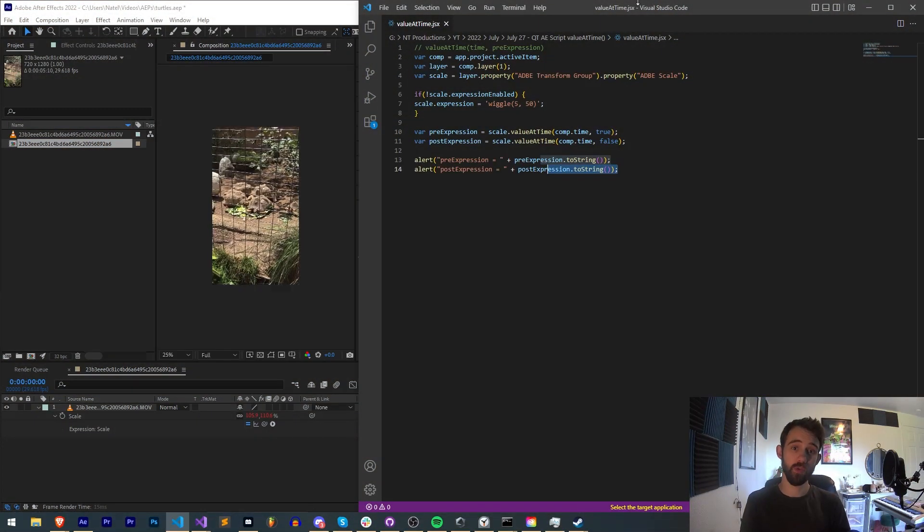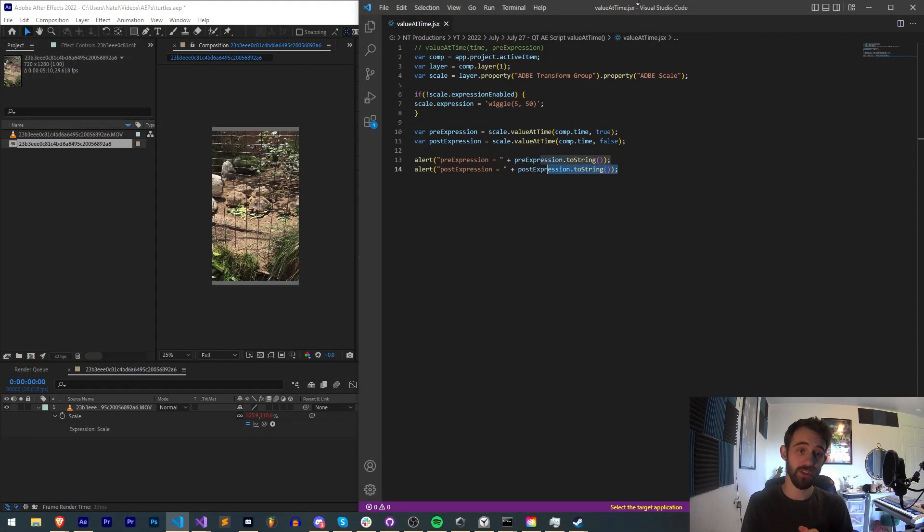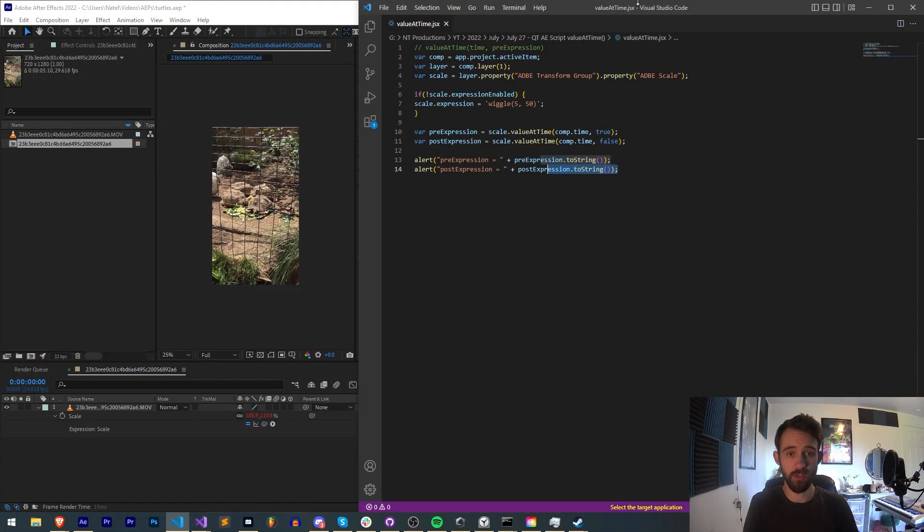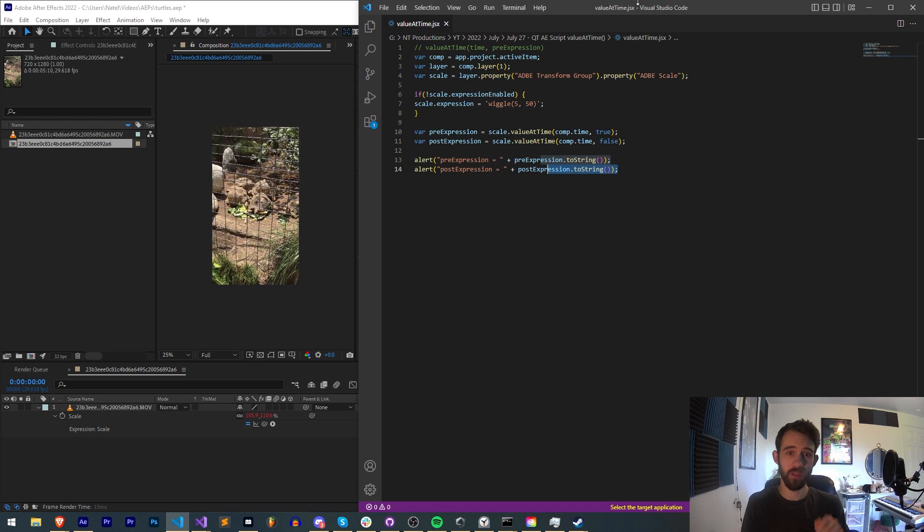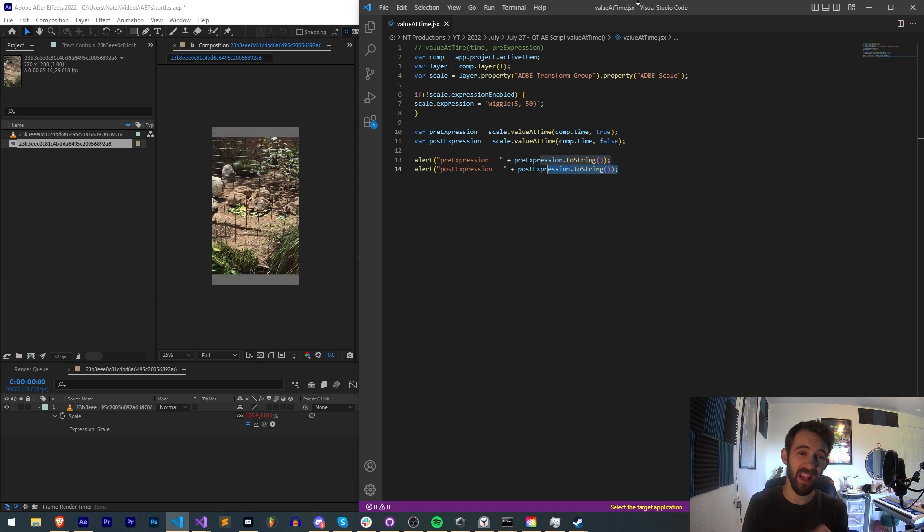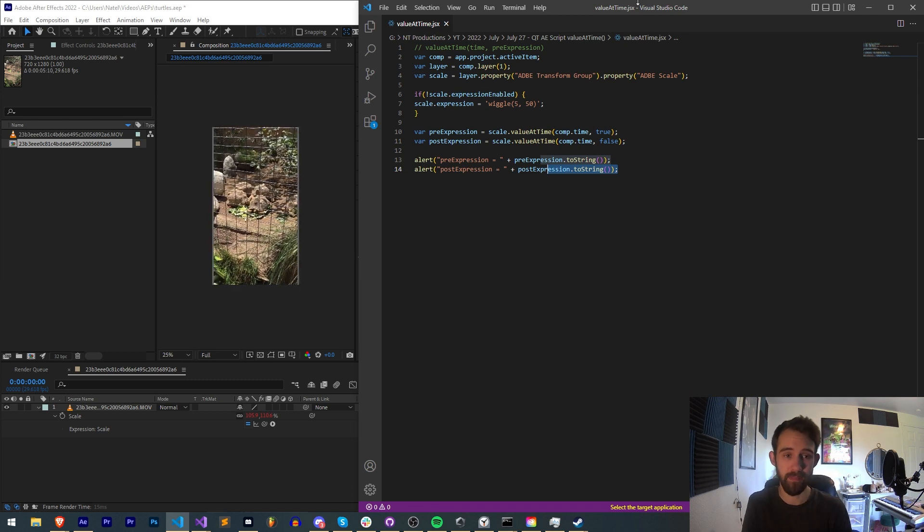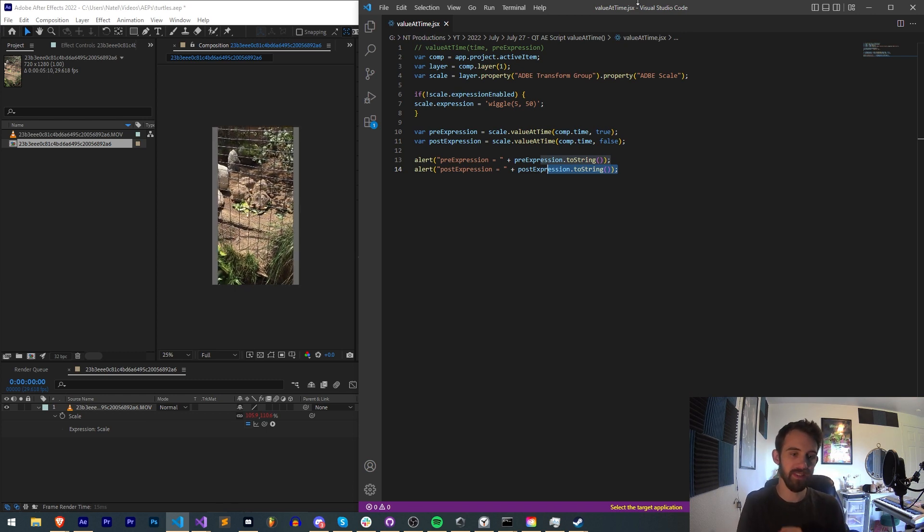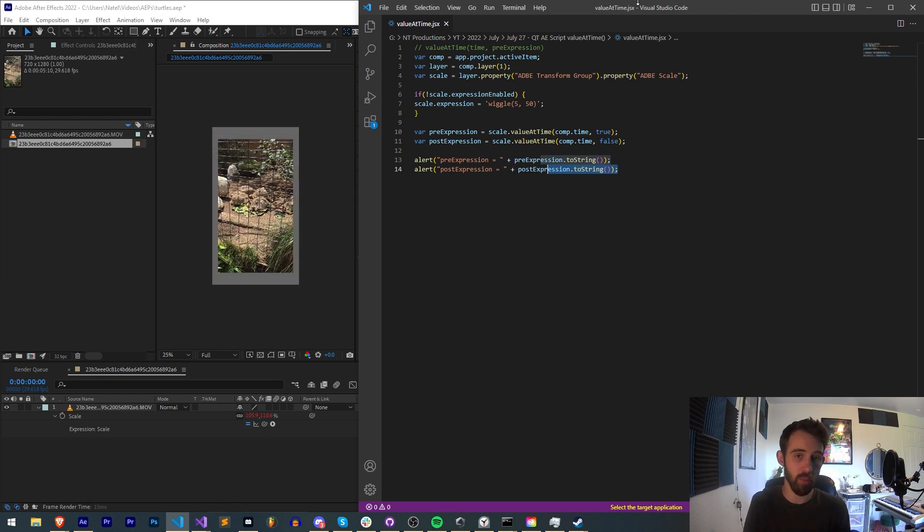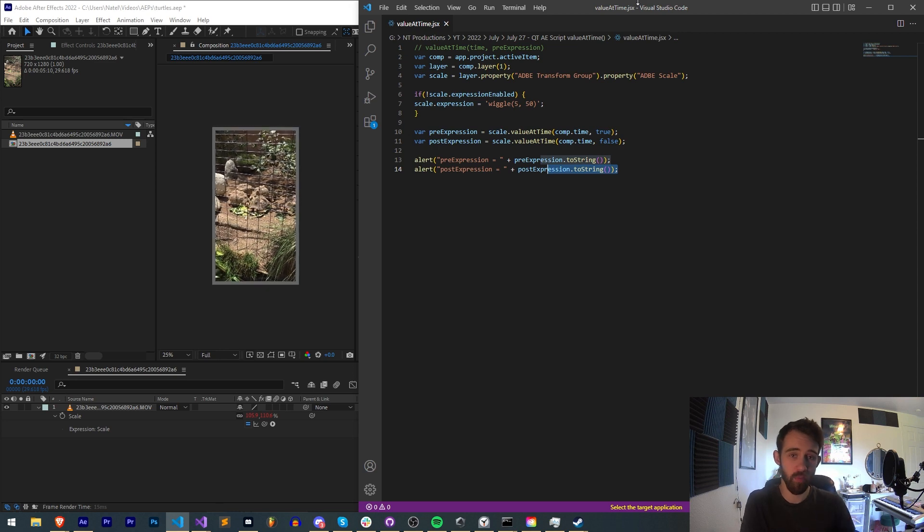Hello everyone and welcome to this week's After Effects Scripting Quick Tip Tutorial. In this one I'm going to be showing you the useful valueAtTime method which not only allows you to get the value of a property like the scale property,